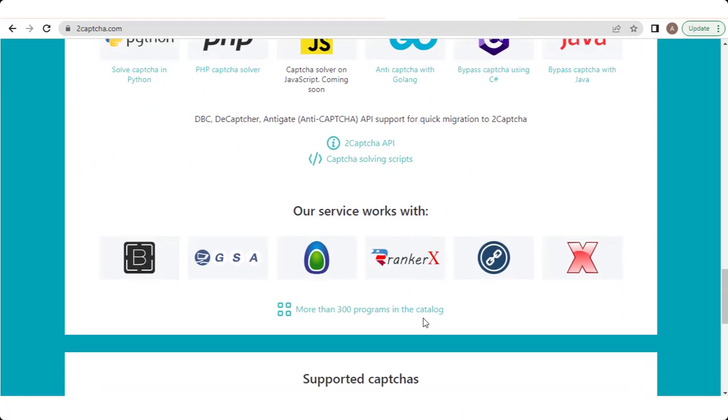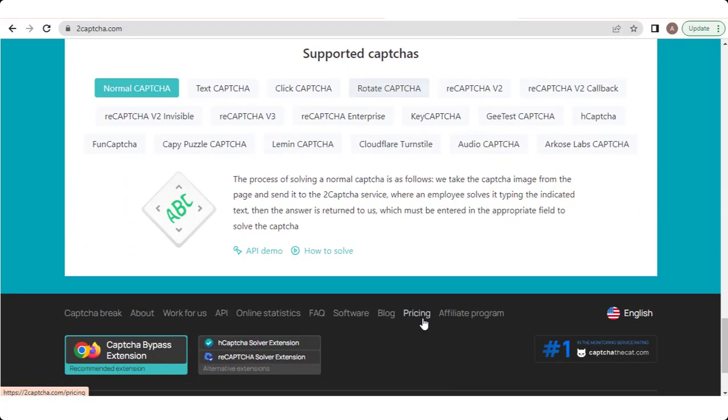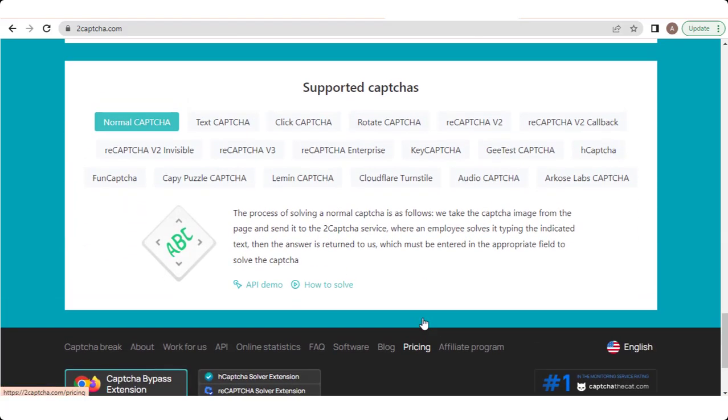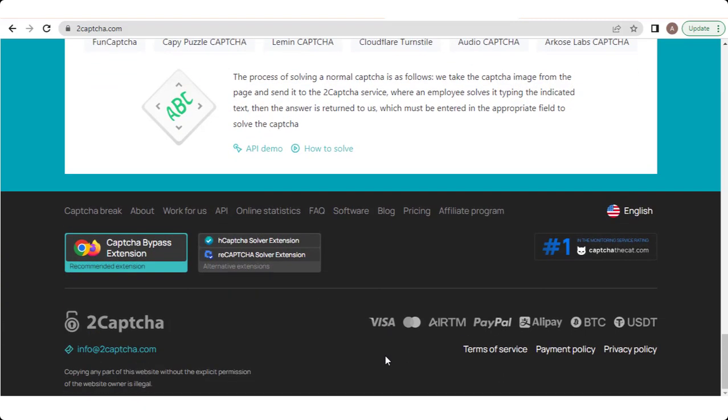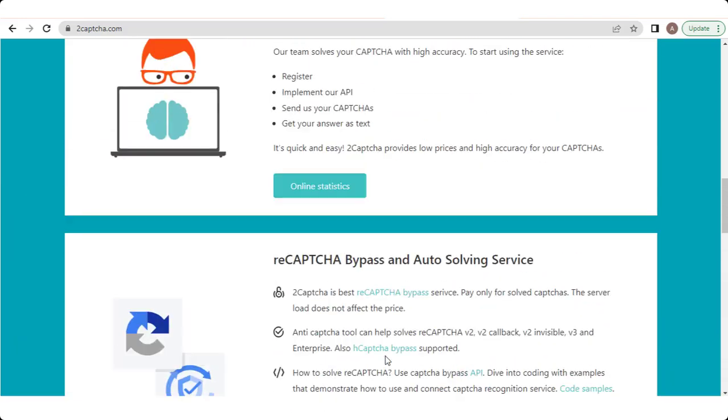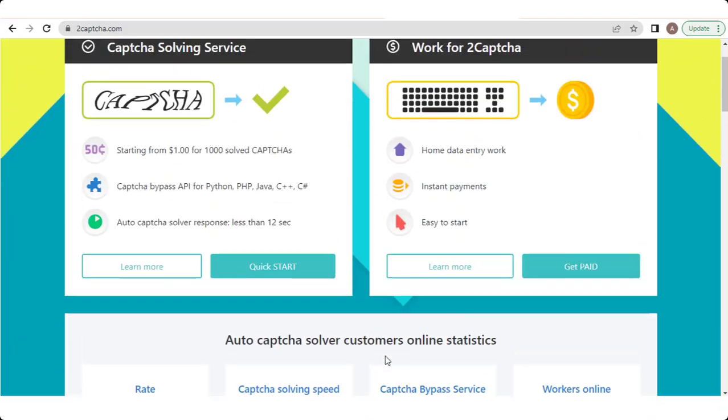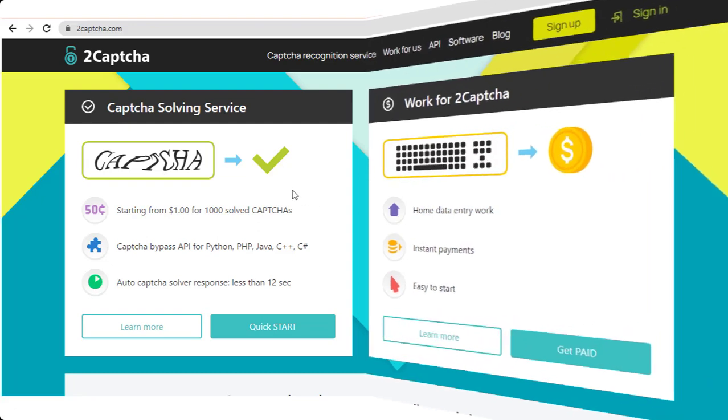It's important to note that the use of automated CAPTCHA solving services like 2CAPTCHA.com may be against the terms of service or policies of certain websites. Additionally, relying on such services can contribute to the proliferation of automated bots and may hinder the effectiveness of CAPTCHAs as a security measure.